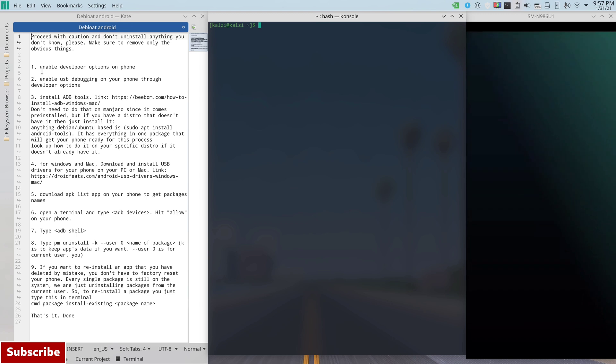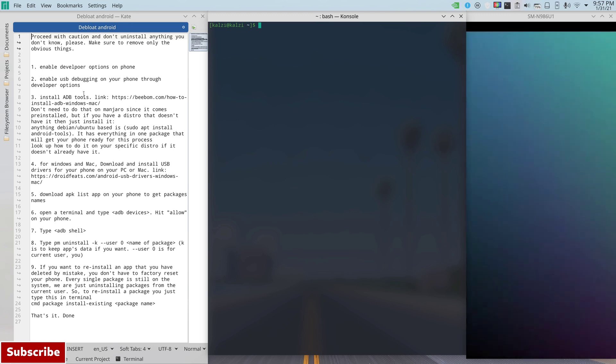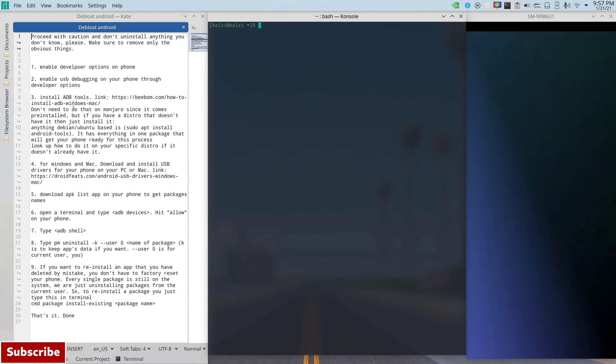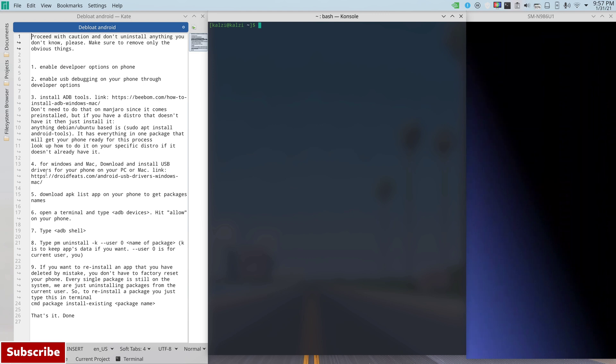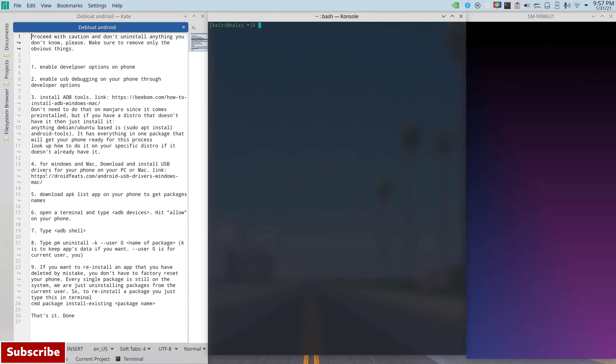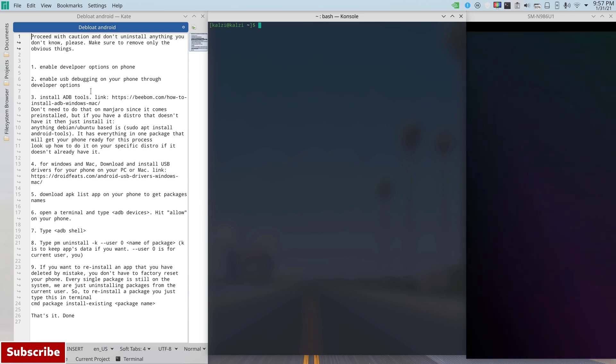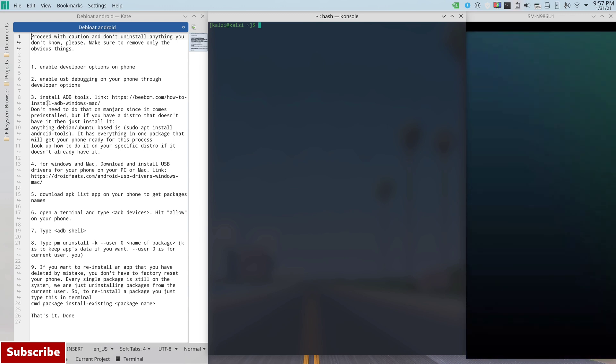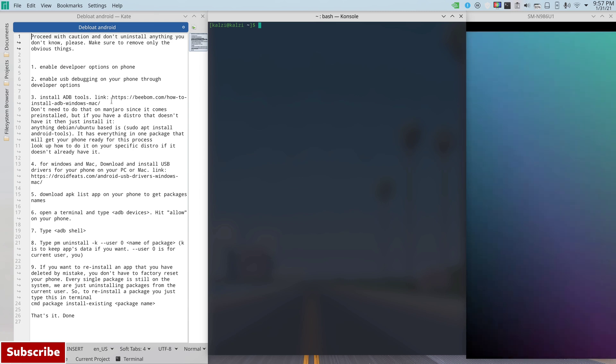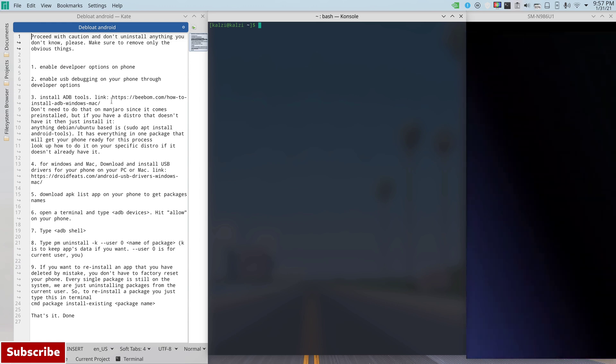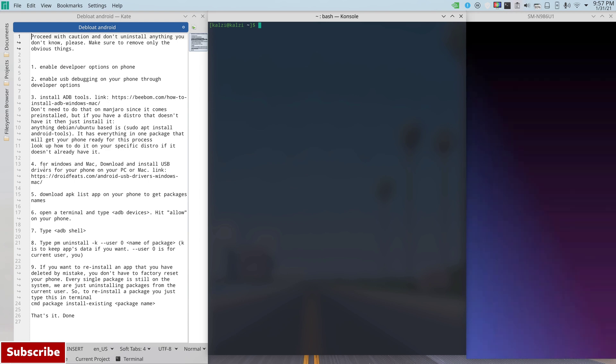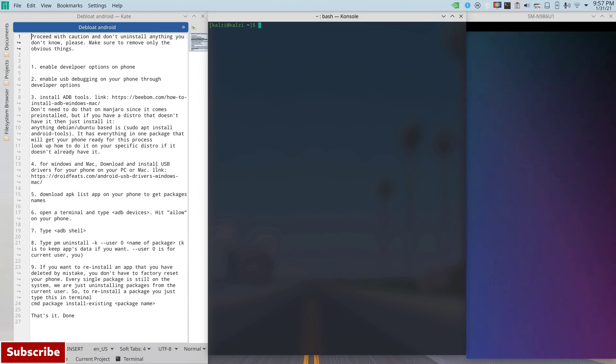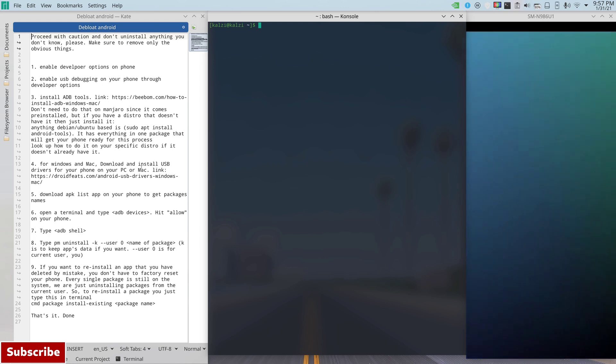So the procedure goes like this: First thing you want to do is enable developer options on your phone, and then you enable USB debugging on your phone as well from the developer options. The three and four apply only for Windows and Mac because you don't need to do those on Linux. First one is install ADB tools, and I'm going to leave you a link in the comment section or in the description below for a website that actually shows you how to install ADB tools for Mac and Windows. And then also you will need to install the USB drivers for Mac and Windows, and I'll leave you a link there.